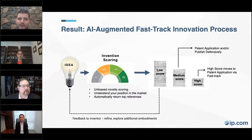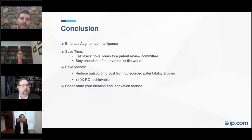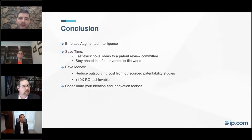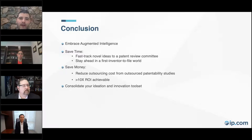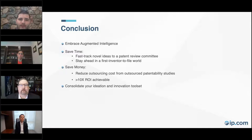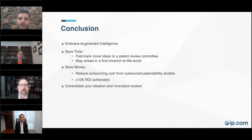Some of the benefits here include getting ahead of first inventor to file. One of the biggest time lags our clients have told us about is the time for outsourcing patentability studies — you can lose a couple of weeks there. A 10x ROI is an achievable number with deployment of this software, because costs can add up quickly at organizations that encourage innovation and get a large volume of disclosures. It's only about one in three to five disclosures that turns into an actual patent application, so if you use AI to improve that ratio, the ROI continues to increase.